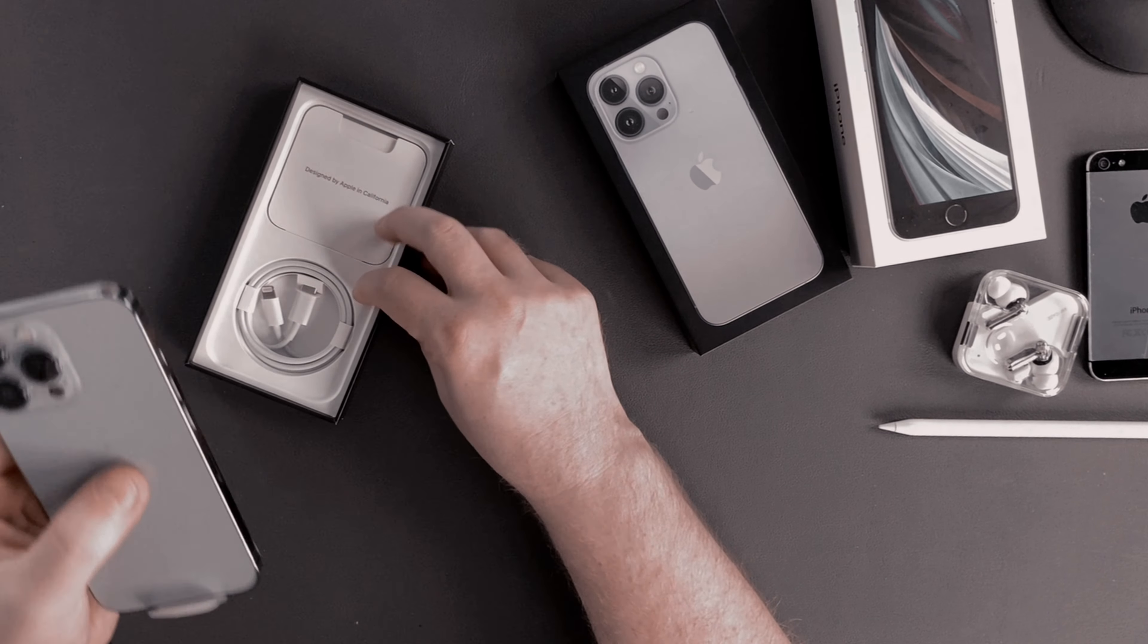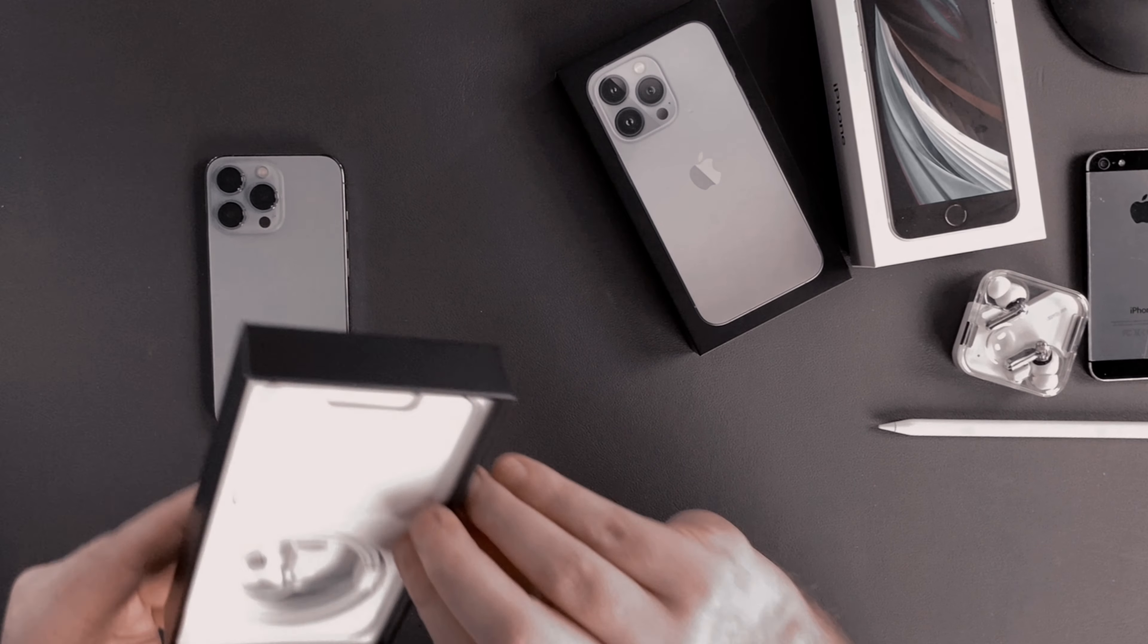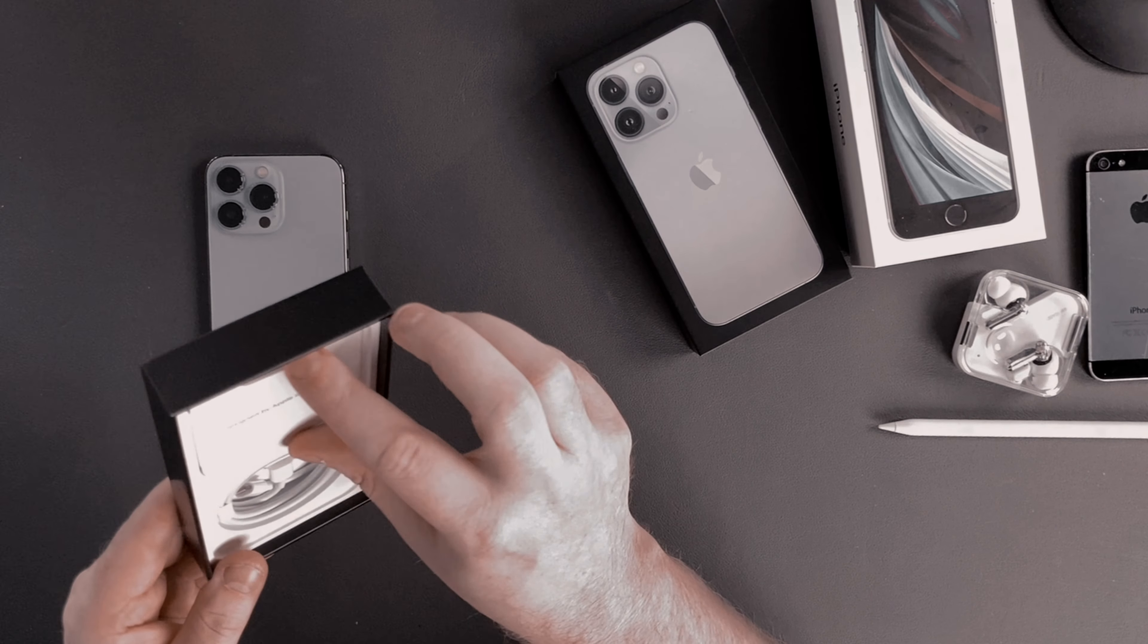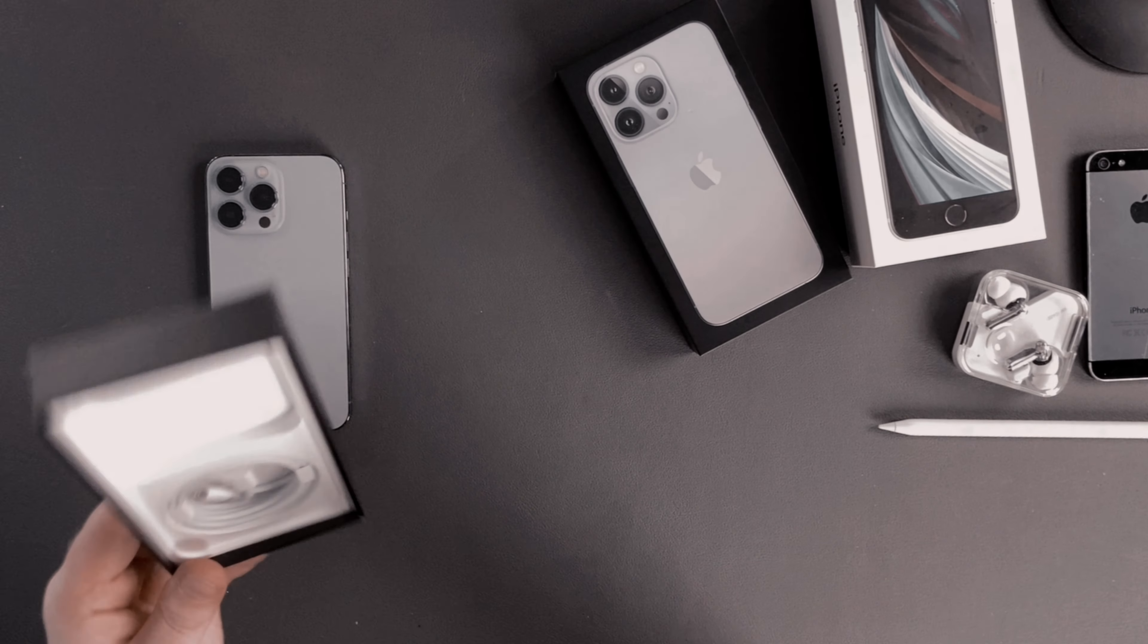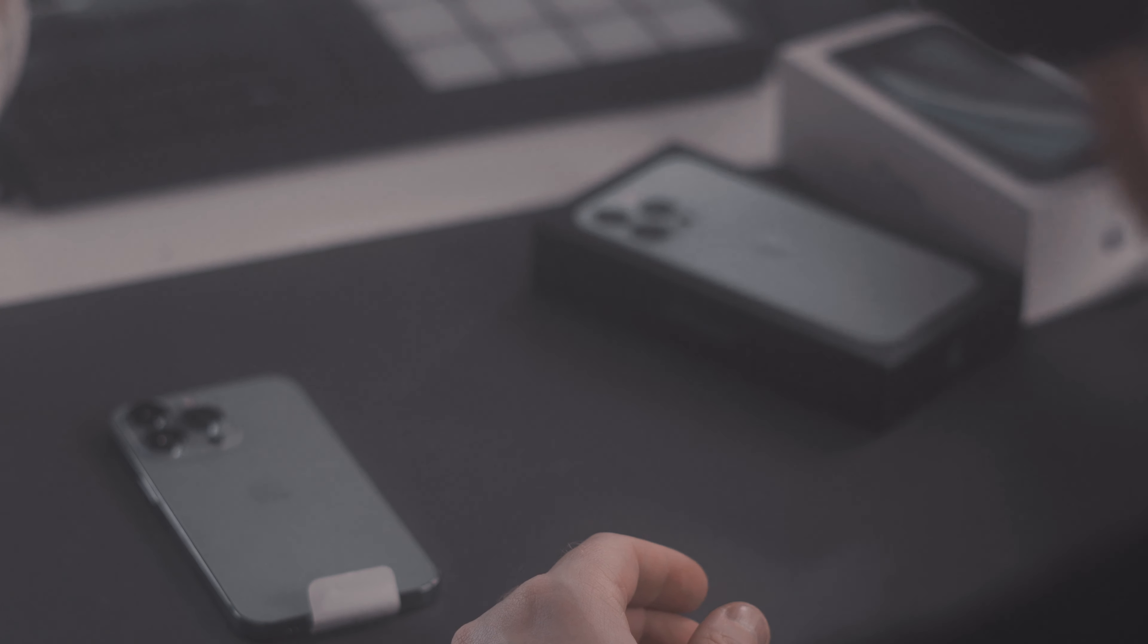The rest of the box is not very interesting since Apple removed all the accessories you had previously. Now there's only a lightning to USB-C cable included. Well, it's fine with me.